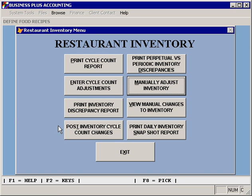This is called a periodic inventory. The perpetual versus periodic inventory discrepancies feature allows you to view, for each of the cycle counts that you've performed, what the differences are, so that you can track differences in real versus perpetual versus software-tracked inventory.